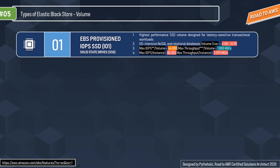The first volume type is Provisioned IOPS SSD — the io1 volume — which is the highest-performance EBS storage option. io1 is backed by solid-state drive and is designed for critical IO-intensive databases and application workloads, as well as throughput-intensive databases and data warehouses like HBase and Cassandra. Volume size: 4 GB to 16 TB. Max IOPS per volume: 64,000. Max throughput per volume: 1,000 MB/s. Max IOPS per instance: 80,000. Max throughput per instance: 2,375 MB/s.